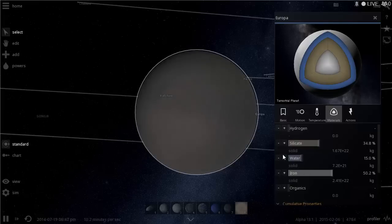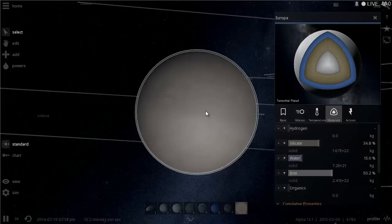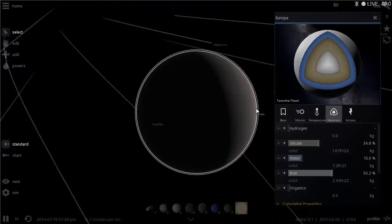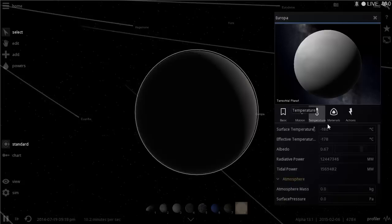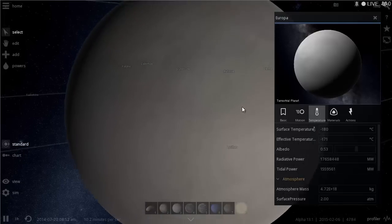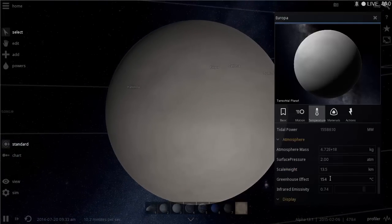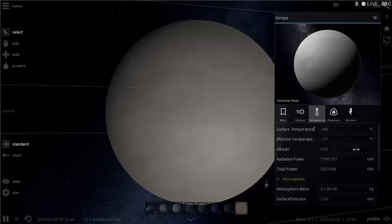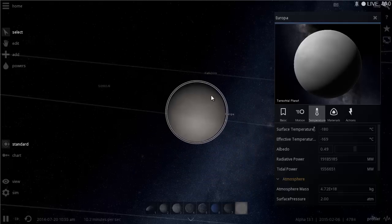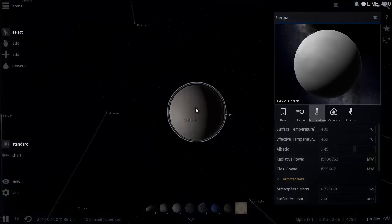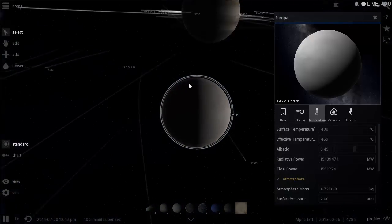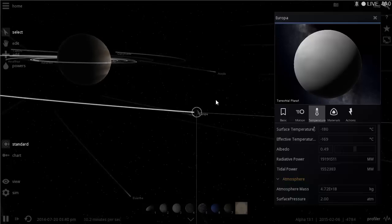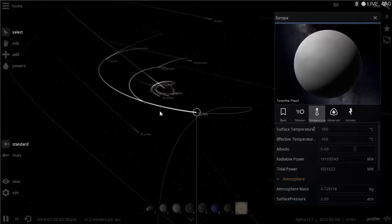To warm up Europa, it will obviously need more oxygen. This can be created from all the extra water it already has using electrolysis to release stored oxygen and create a huge atmosphere. We can even transfer some of that atmosphere to other satellites we're terraforming. Let's go ahead and start increasing its atmospheric mass, add some greenhouse effect, and also decrease its albedo a bit so it can absorb more heat.